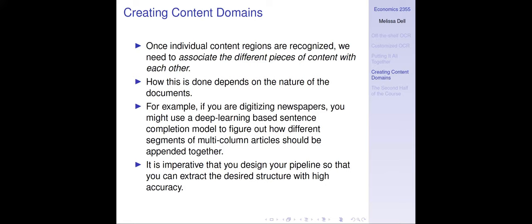Once individual content regions are recognized, we need to associate the different pieces of content with each other. This is going to really depend on what you want to do — there's definitely no single model for associating content because that depends on the structure of your original document. For newspapers, you have articles wrapped into multiple columns, and to get structured data you need a model to put those together — maybe a deep learning-based sentence completion model to figure out how different parts of articles should be appended. In other cases you might be able to use some rules. The bottom line is you need to design your pipeline so that you can extract the desired structured data with high accuracy.